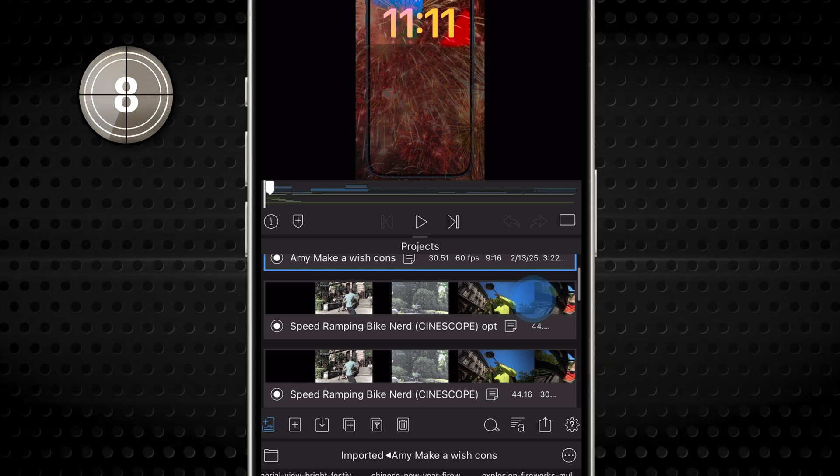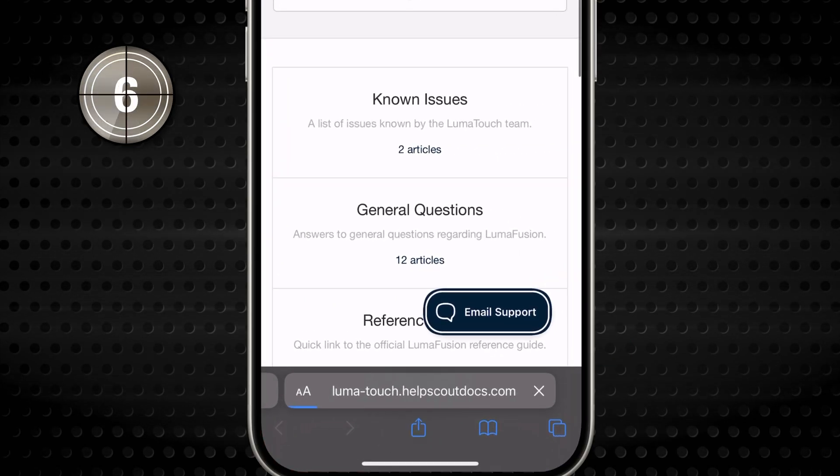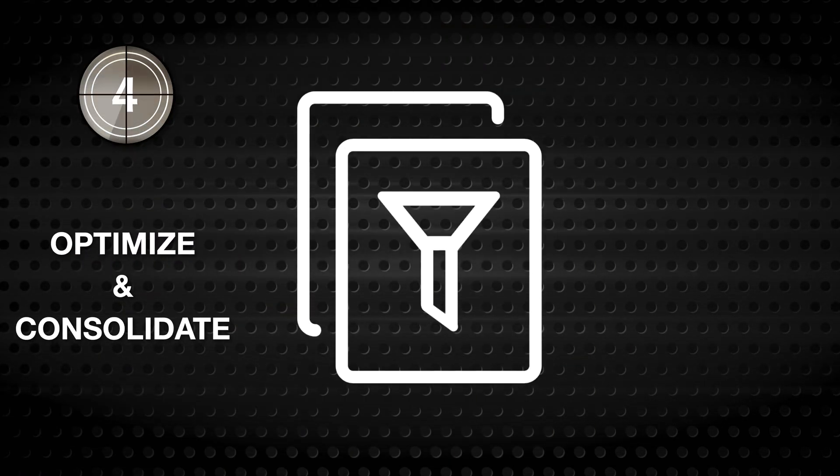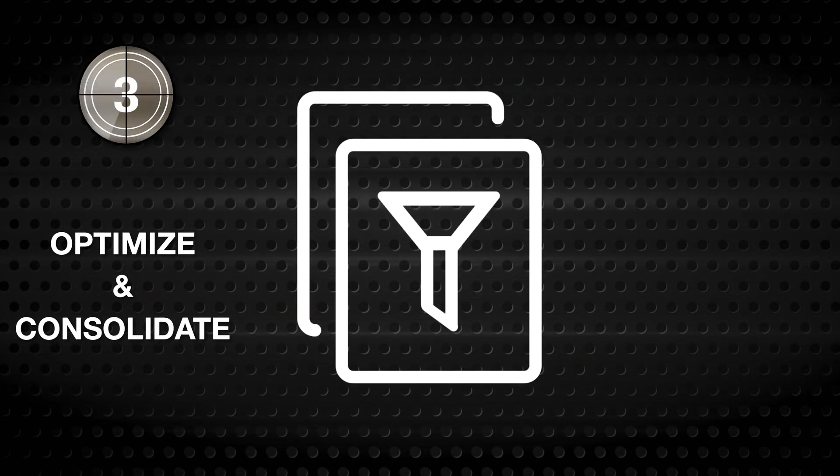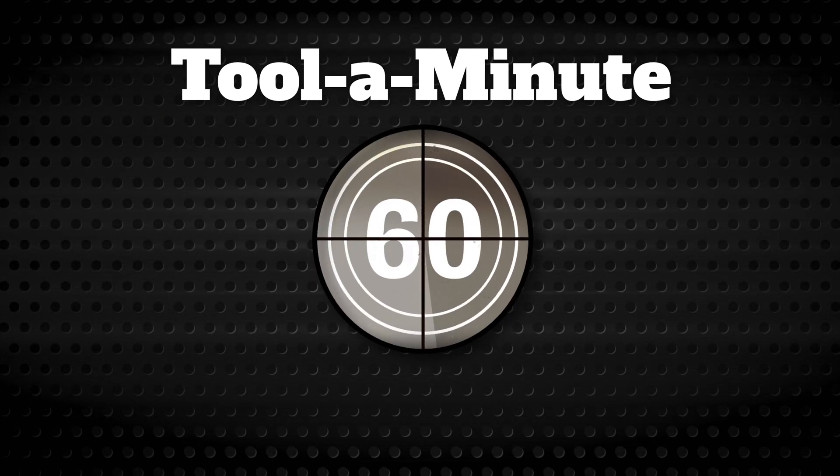If you still have trouble, contact our support team. And that's it! The Optimize and Consolidate tool, your go-to fix for tricky projects. Happy editing!